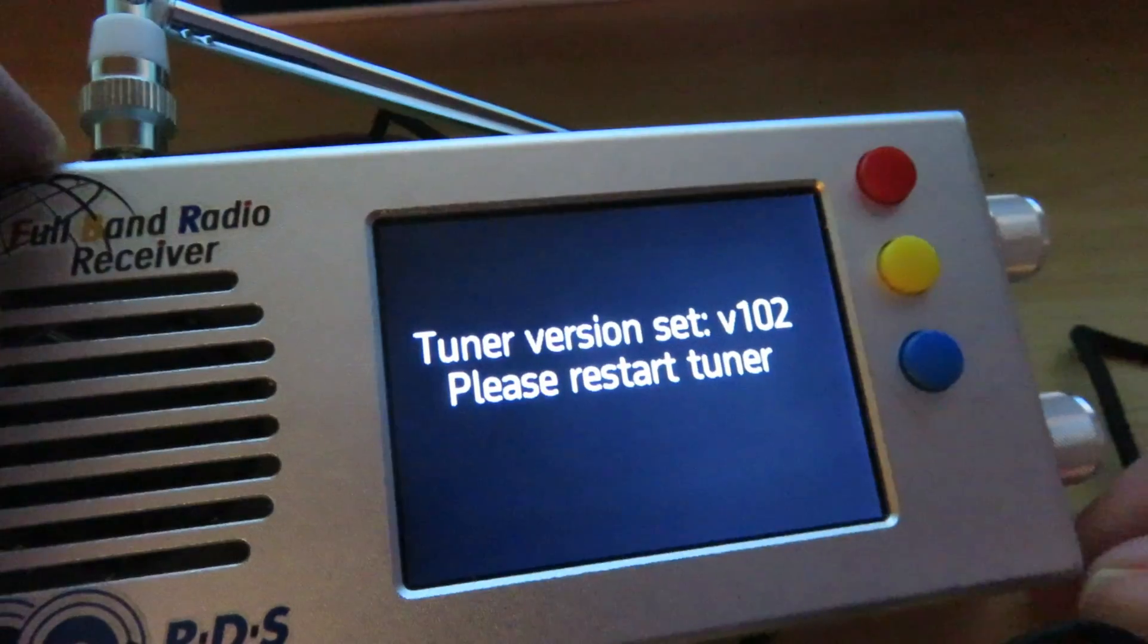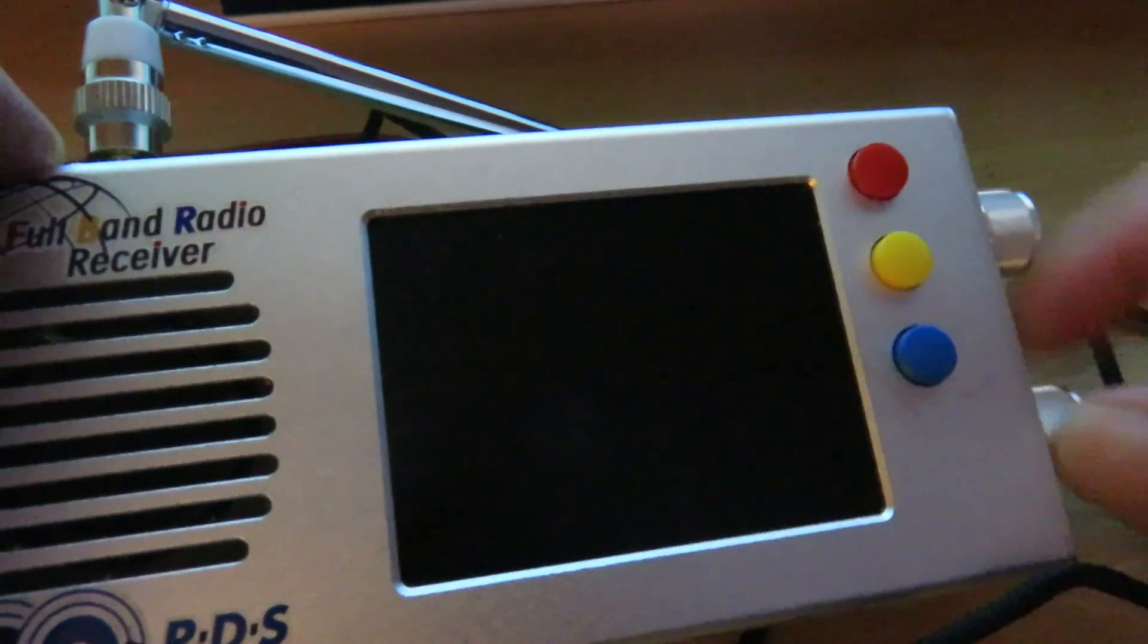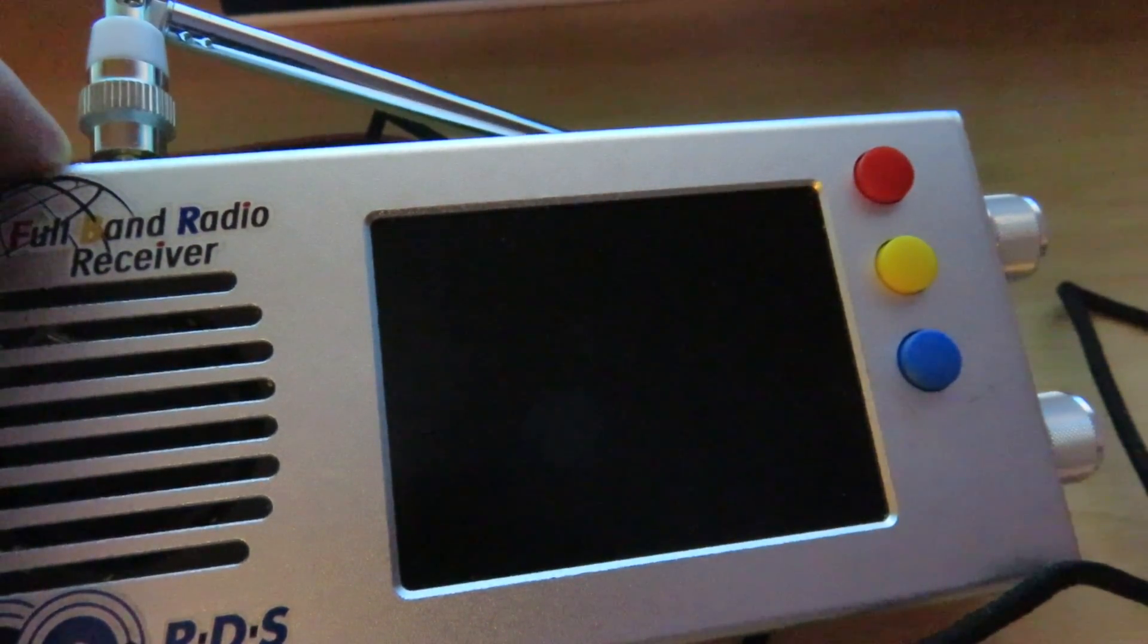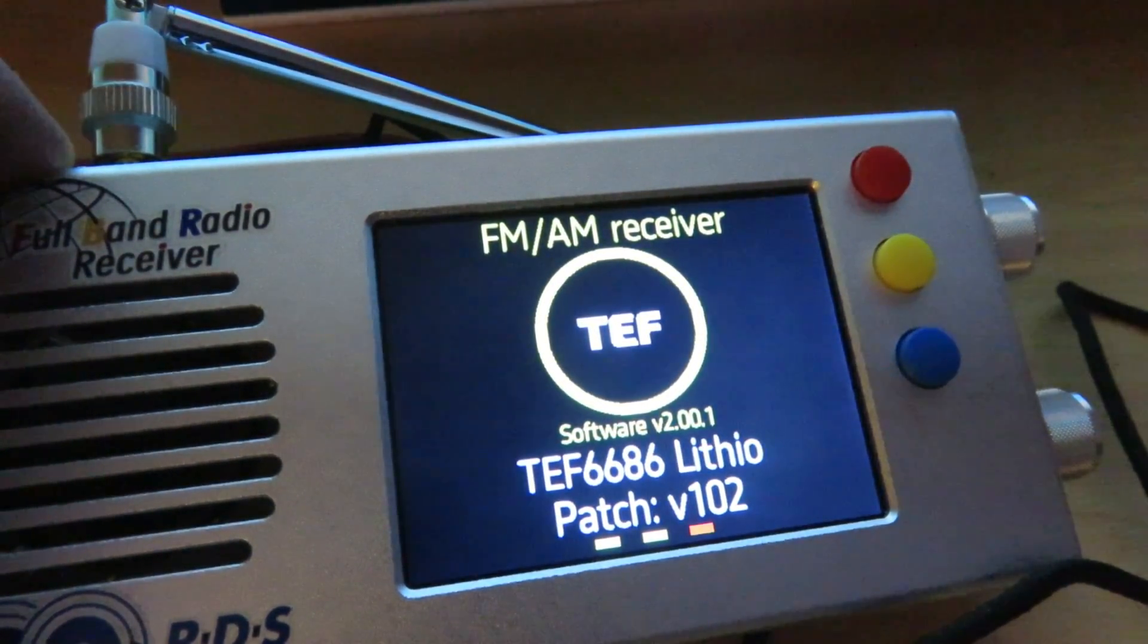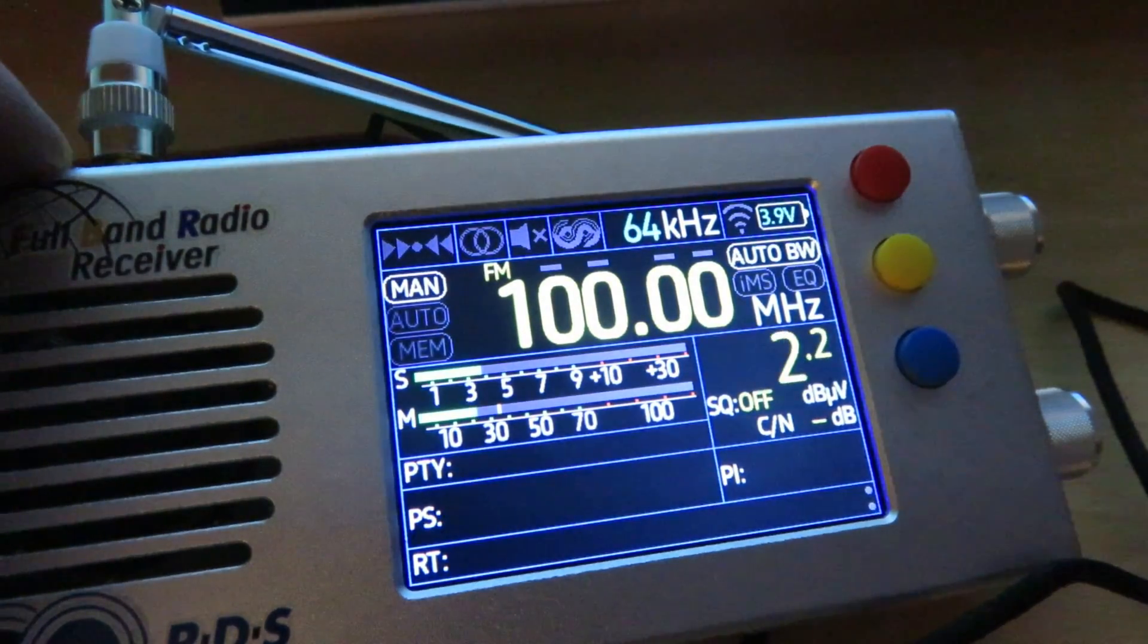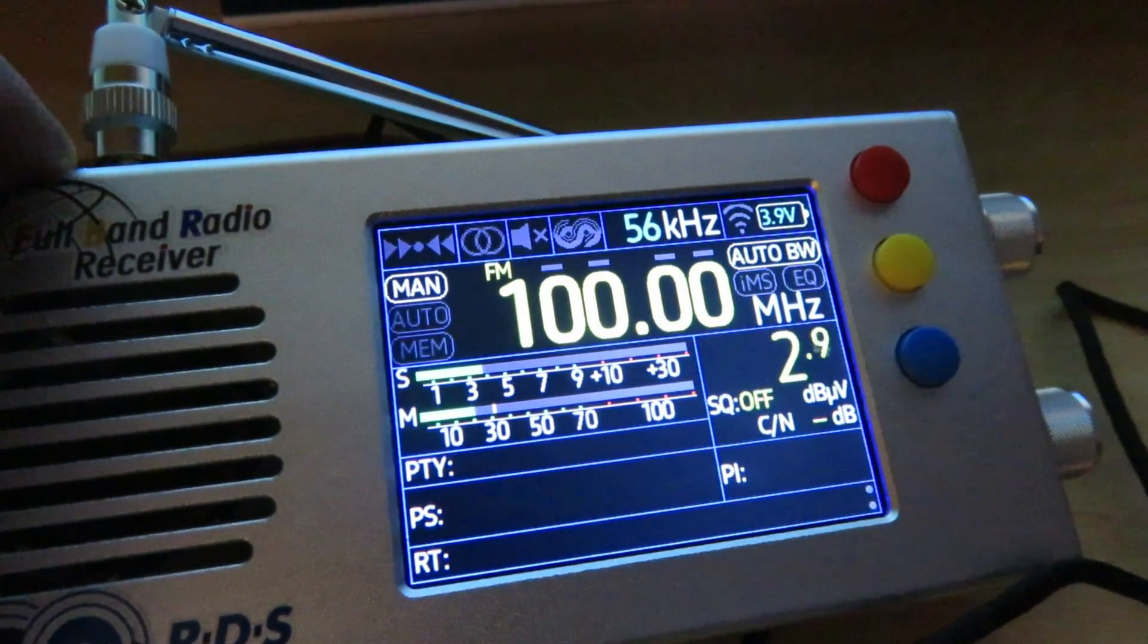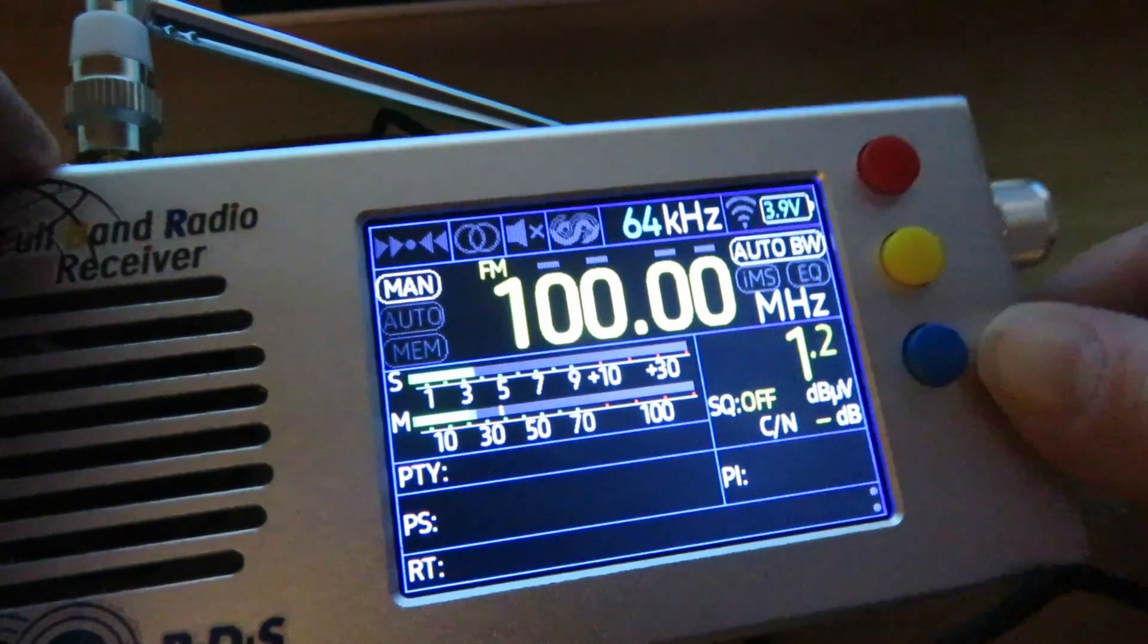And it's asking to restart the tuner. So we just switch it off, again switch it back on. Again, this method of restarting the tuner after doing the firmware flash, that's also the same on the original tutorial video. And there we go.